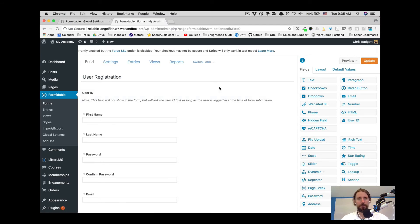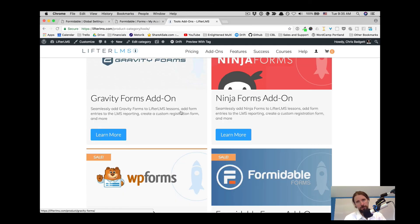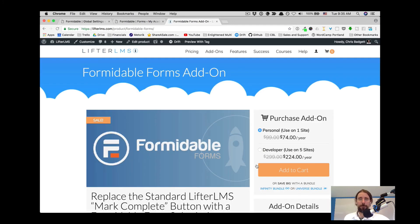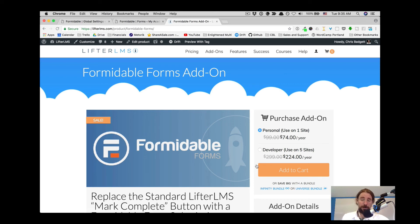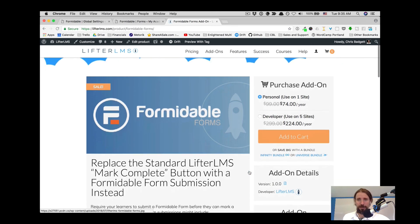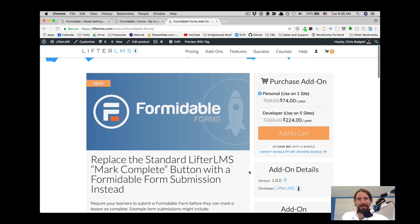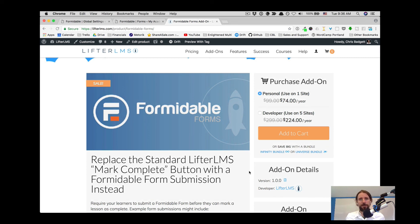For this to work, you will need your own Formidable Forms add-on from Lifter LMS. You'll need Formidable Forms, the plugin from Formidable, as well as their user registration add-on if you want to do the custom registration piece. But that's a quick tour of how to integrate Formidable Forms into your Lifter LMS website.